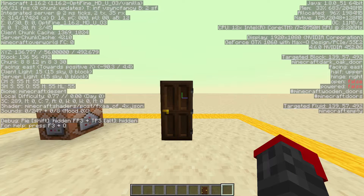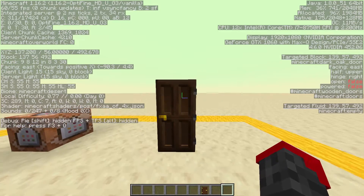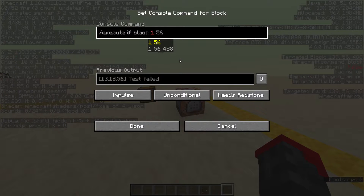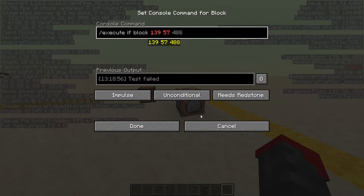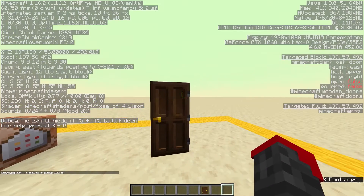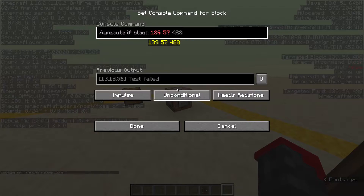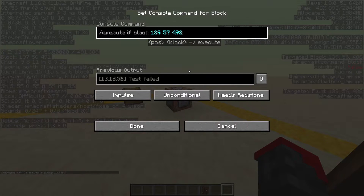On the right, you'll see targeted block near the middle. You can see the numbers are 139, 57. And then the last coordinate is 492. So this tells it where to look for the block.